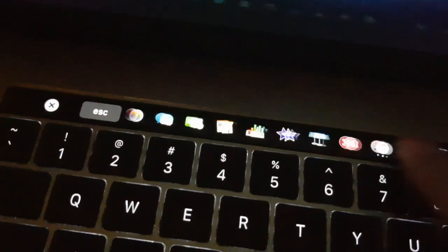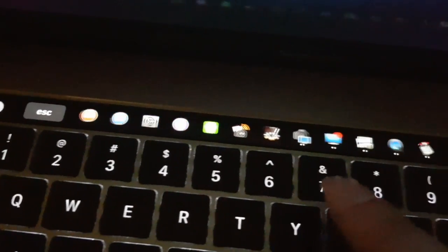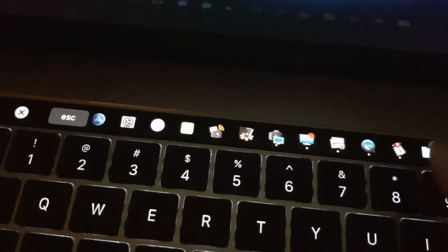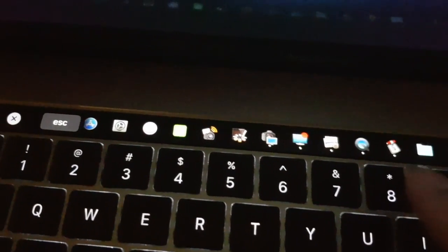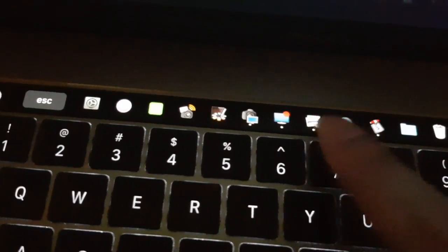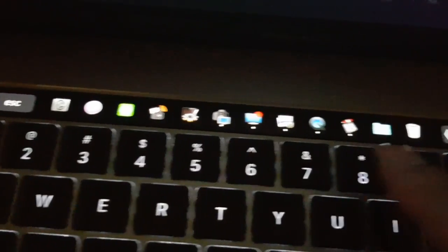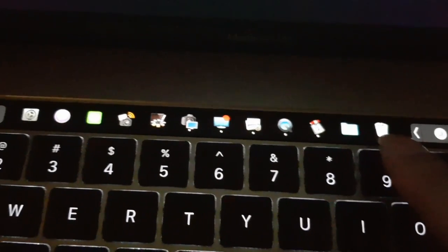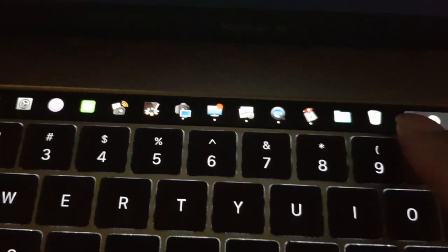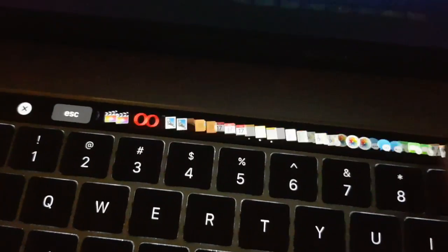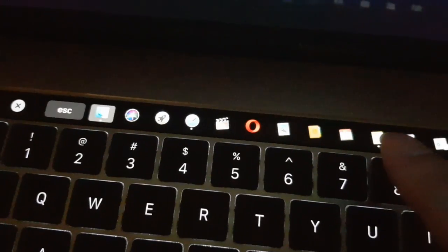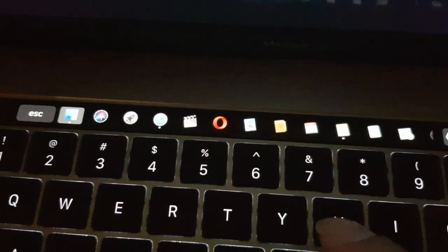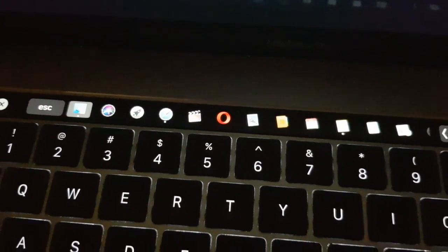You can also scroll to the left to see all the other apps which don't fit on the touch bar. You can also see the rubbish bin for the deleted items, and they are in the same order as on the macOS dock on the display.